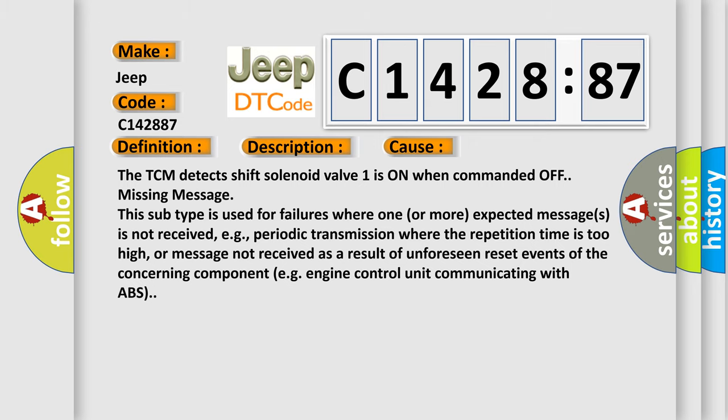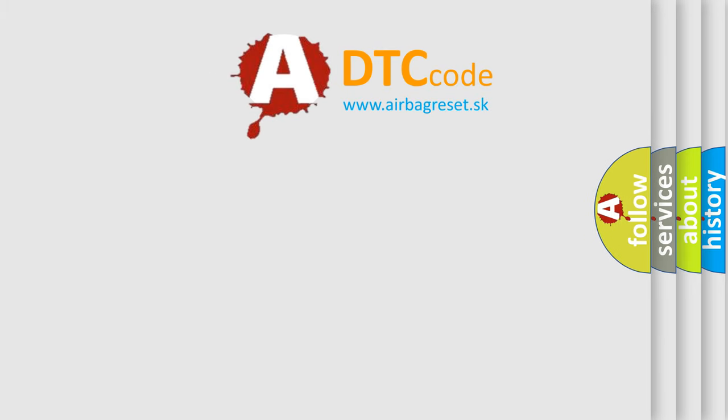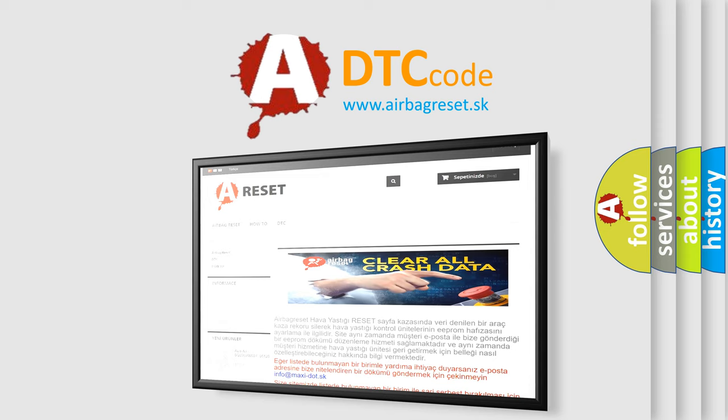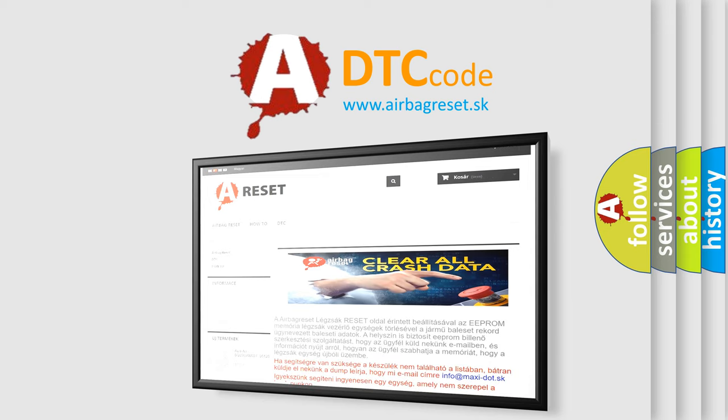The Airbag Reset website aims to provide information in 52 languages. Thank you for your attention and stay tuned for the next video.